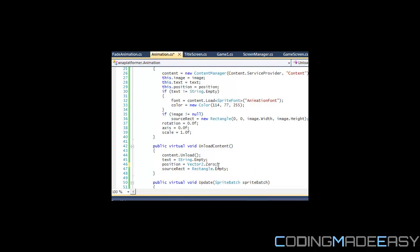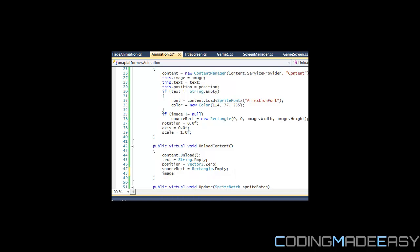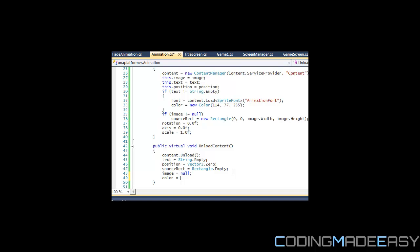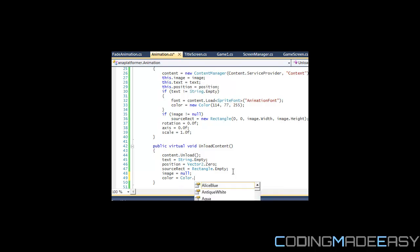And color is equal to color dot... I don't know, they don't have anything zero. I guess I'll just set to new, I'll just set to a black color maybe, or just leave it the way it is.